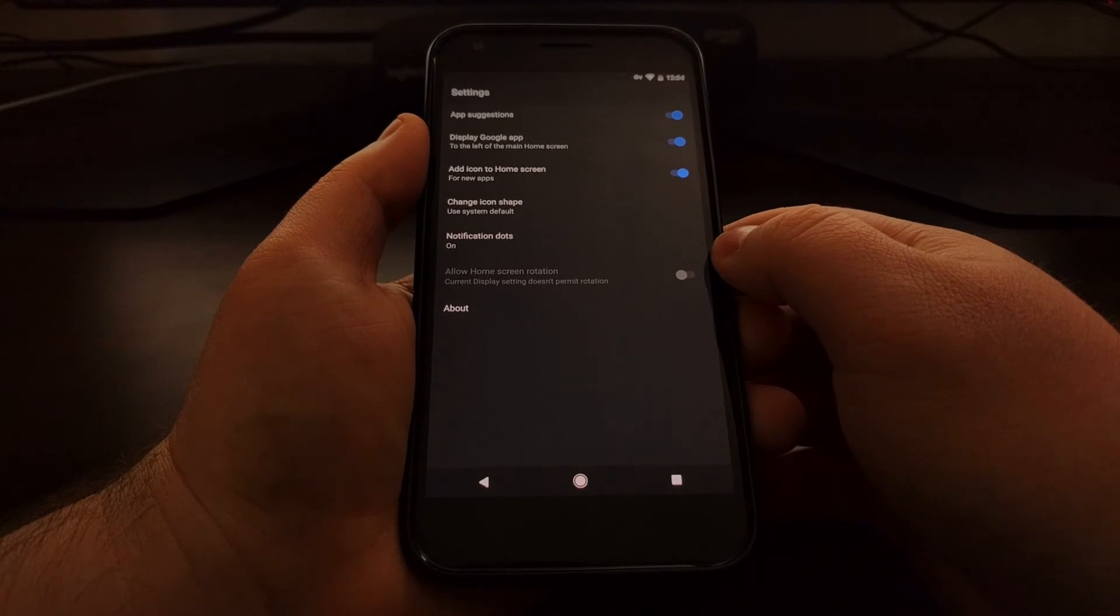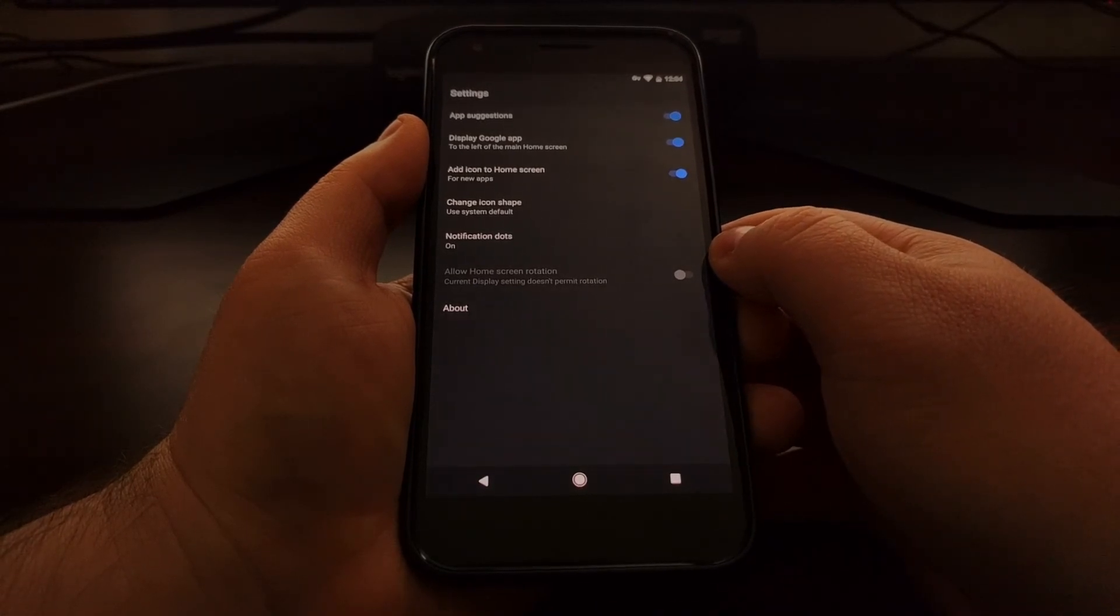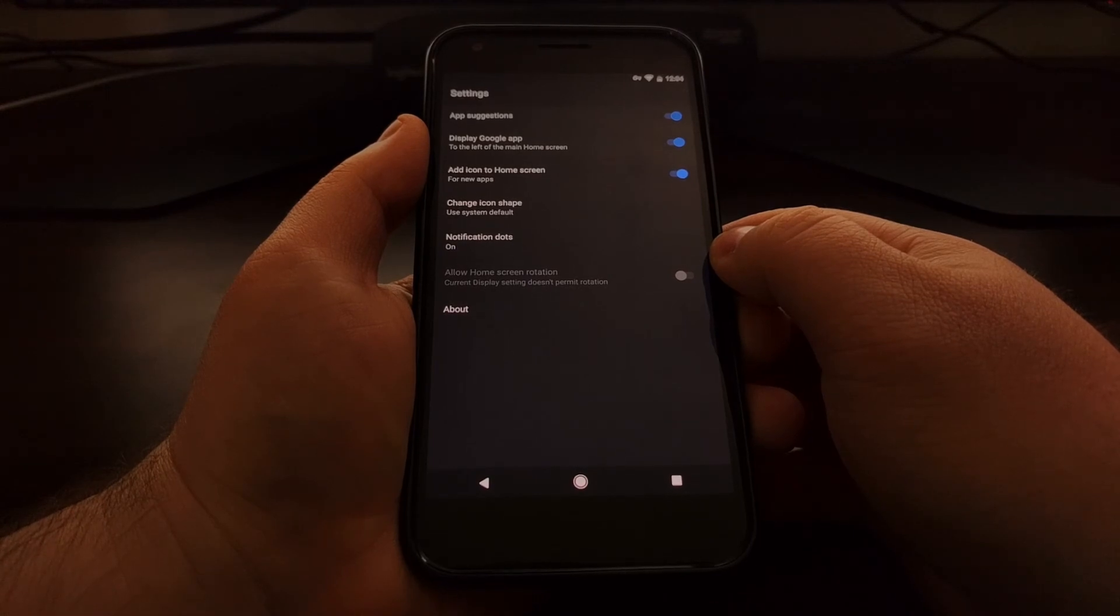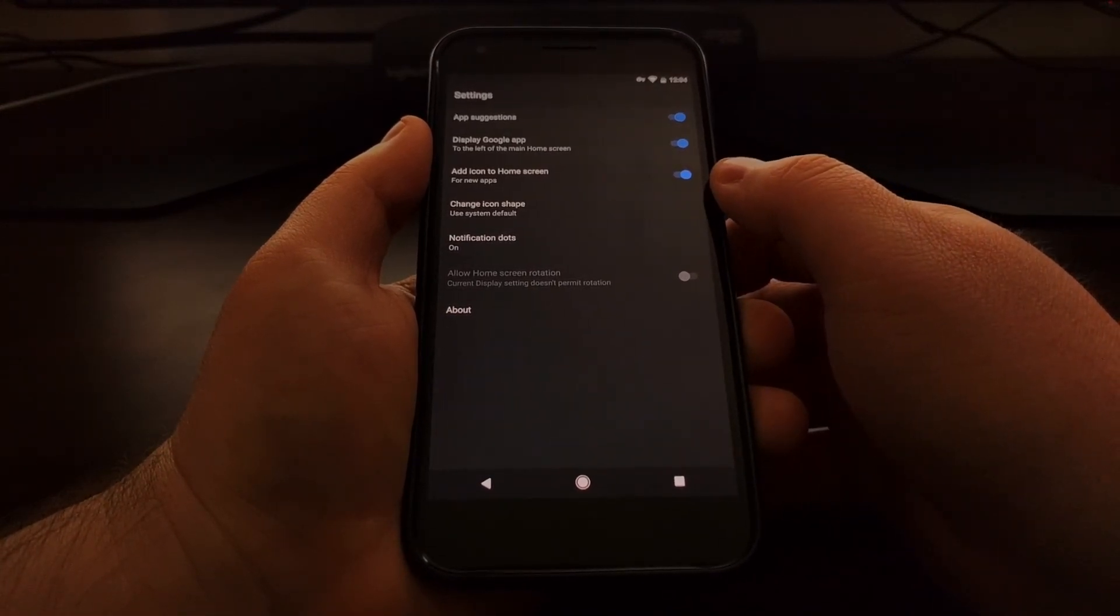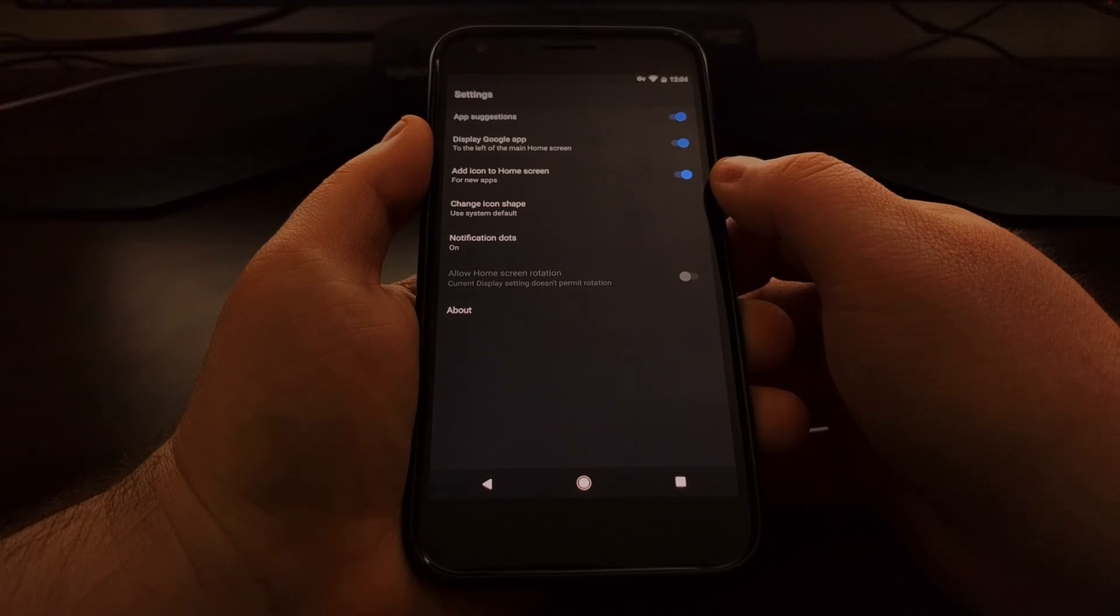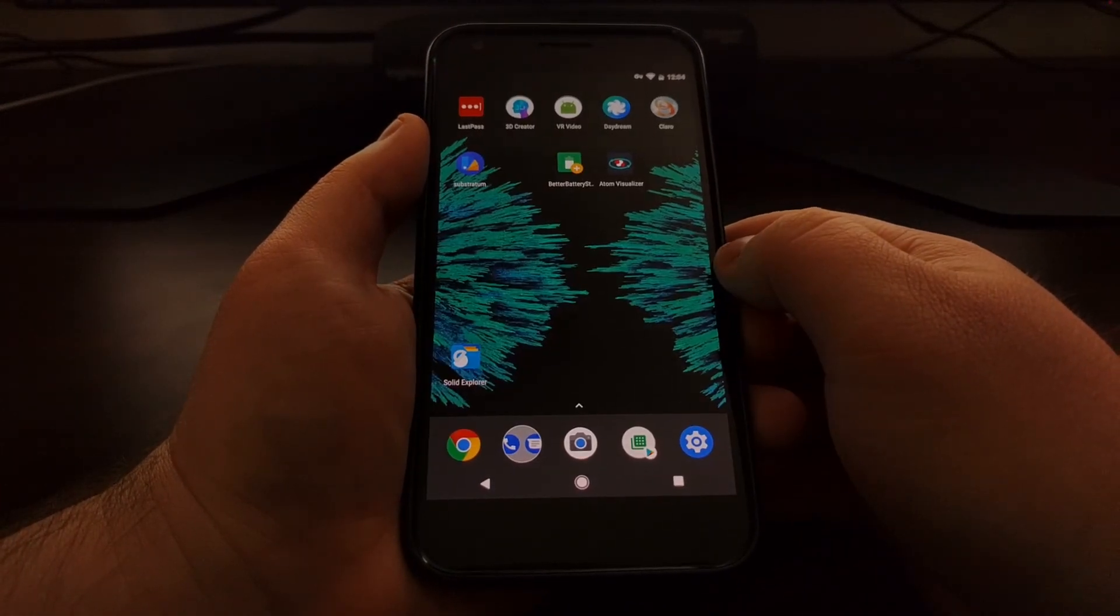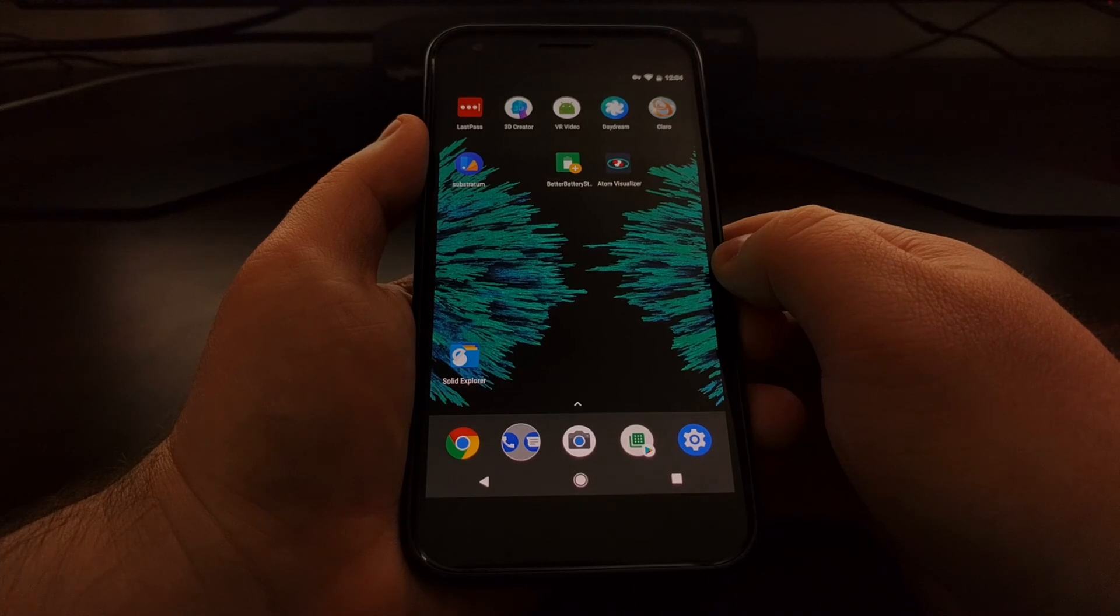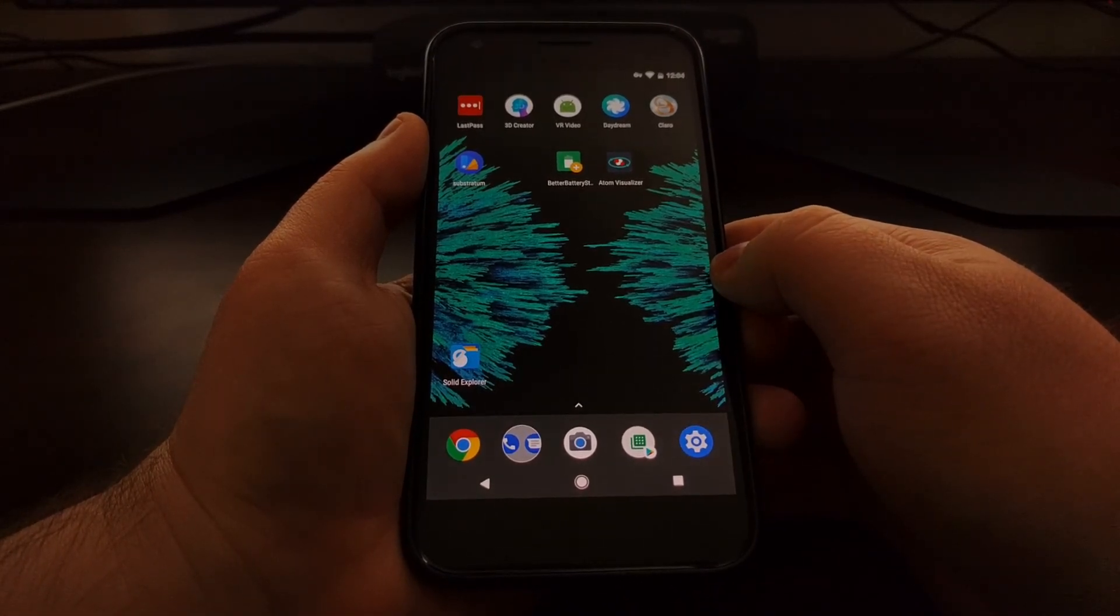But going forward in Android Oreo at least in the pixel launcher and likely the Google Now Launcher as well you're going to find this add icon to home screen setting in the launcher settings itself instead of the Google Play Store settings.